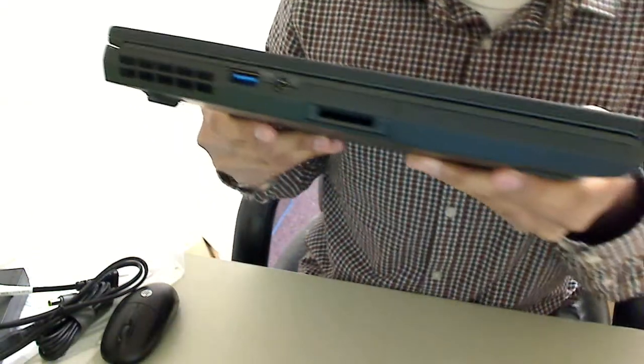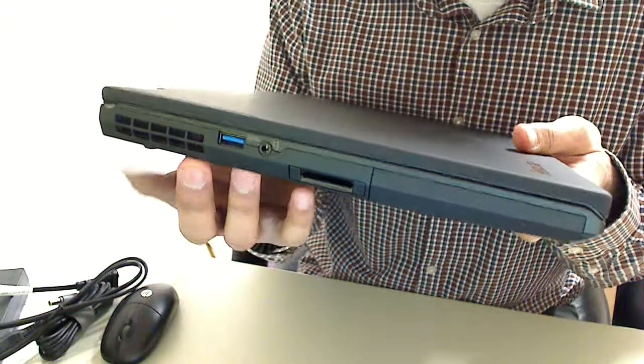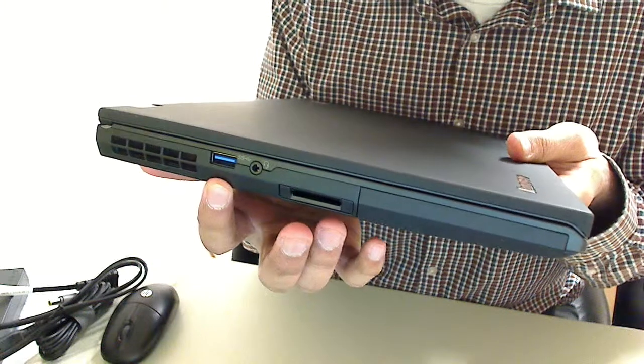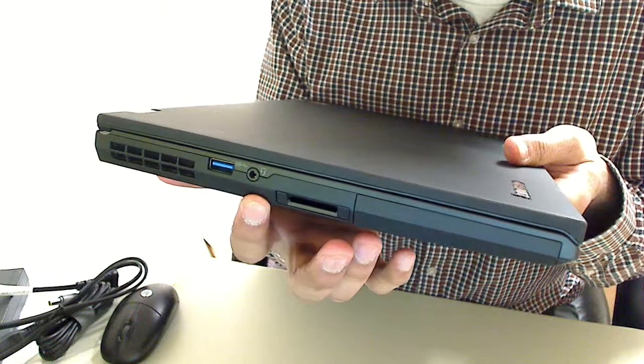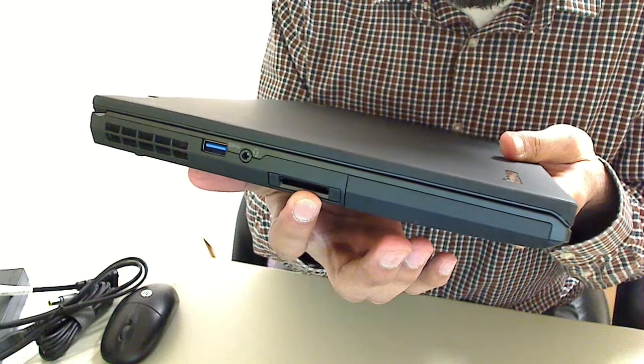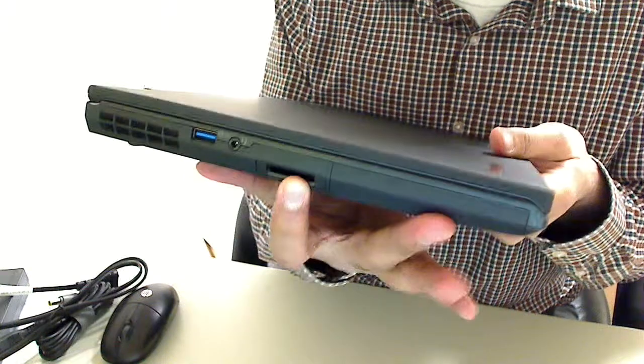Let's go over the ports. Just the fan vents there. USB 3.0. A combo audio port. And an SD card reader. And there's the hard drive bay.